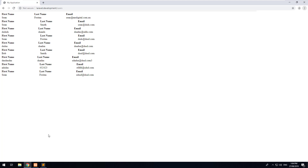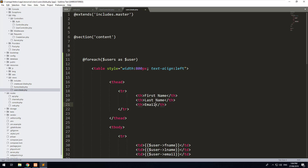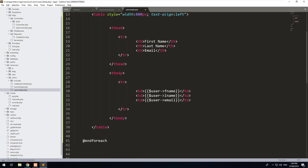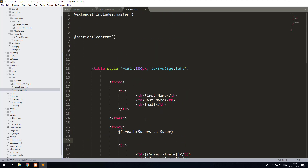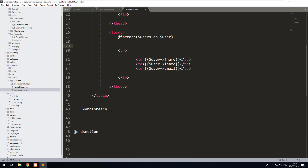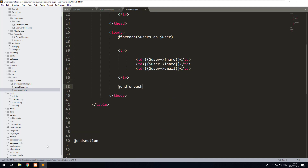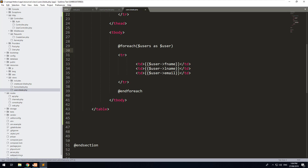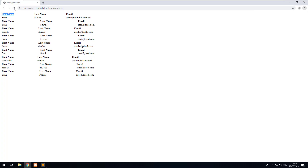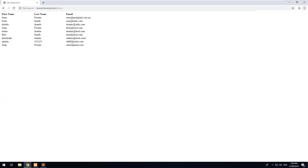One thing you'll notice is we've done a foreach loop and we've even looped through the headers of the table. So let's remove this foreach and take it down to the tbody. What that will do is repeat every row instead of the whole table. As you can see now, we have a table with every single user that's in our database.